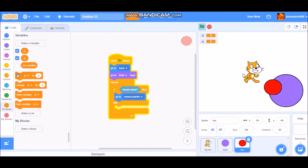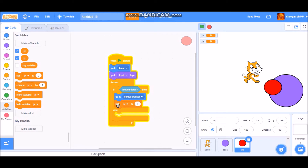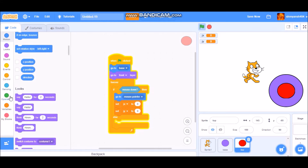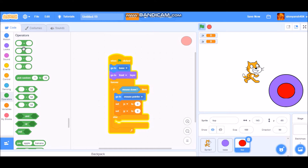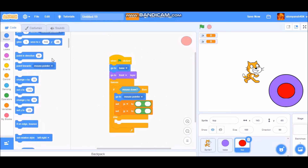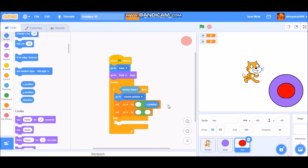Take two 'set' blocks and put them in the if mouse down section. Set jx to 0 and in the second one set jy to 0. Then go to Operators and take a minus block, duplicate it, and put it in jy as well. Go to Motion and take an x position and a y position block, putting y position here and x position here.